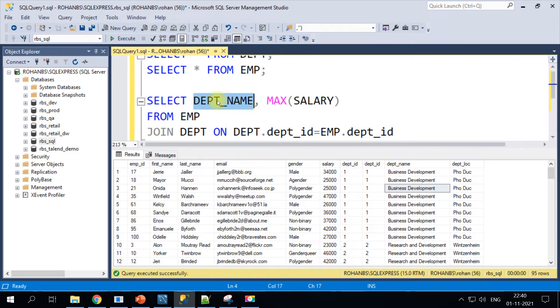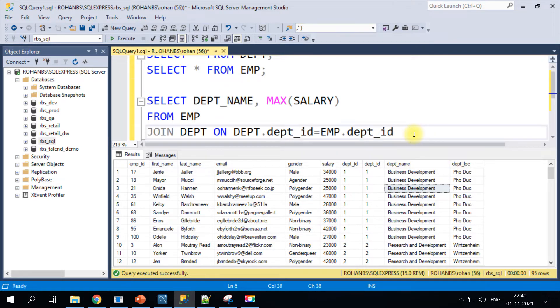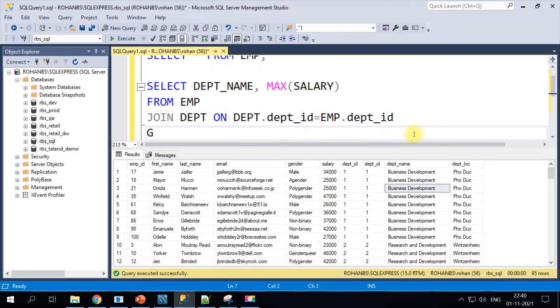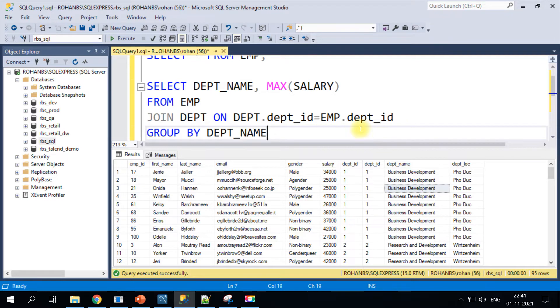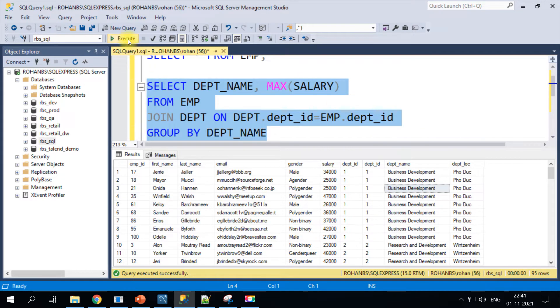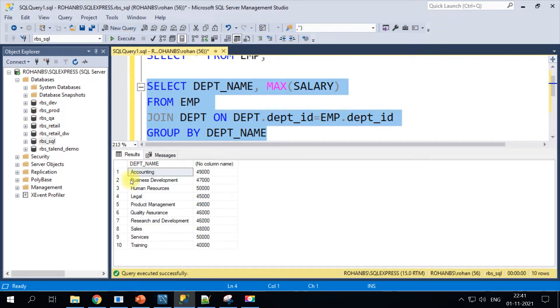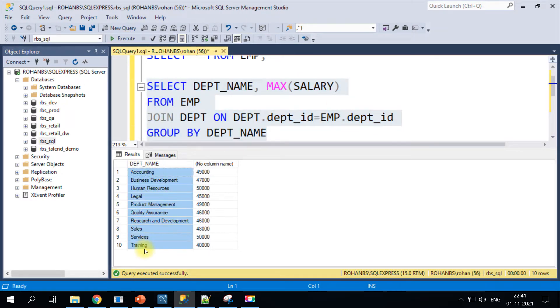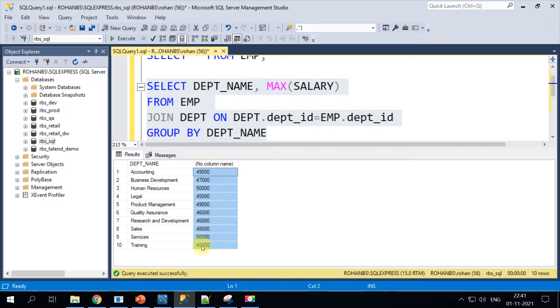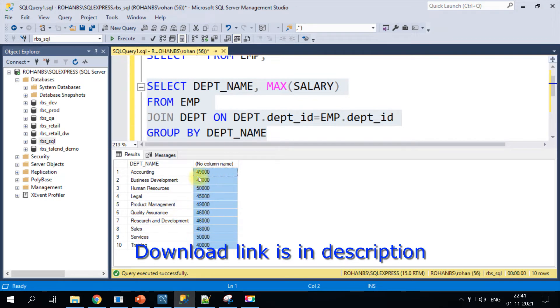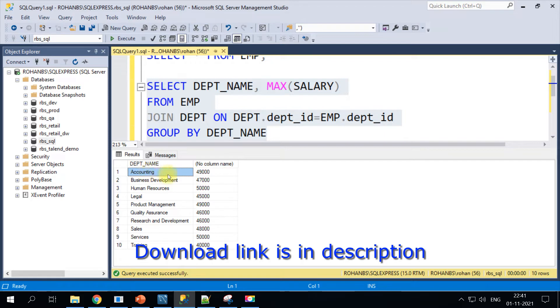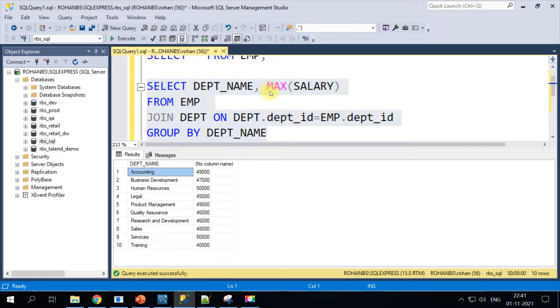Before we get into the rank and row number, I just want to show you how this works with some aggregation. Whenever we do any aggregation we will have to do a group by based on the other field. We will go ahead and add it to the group by.